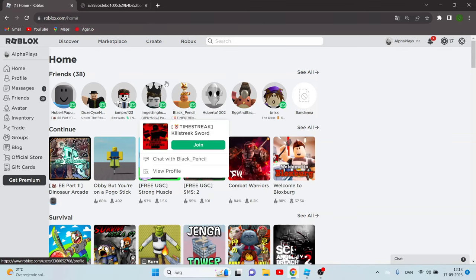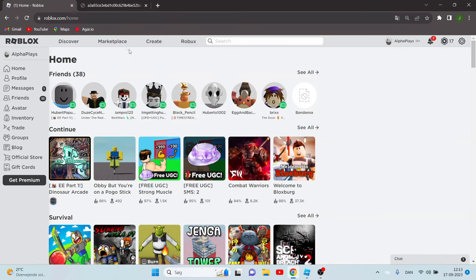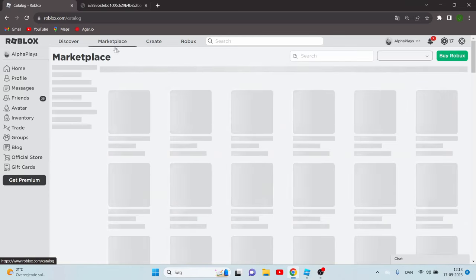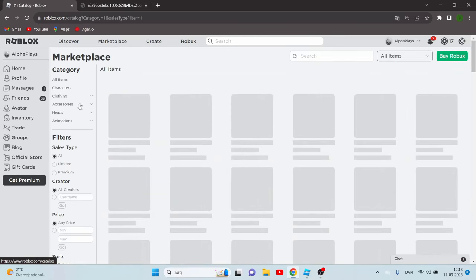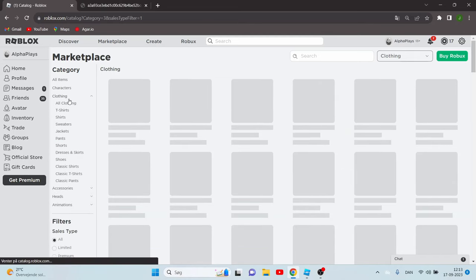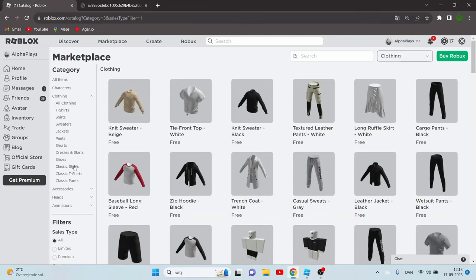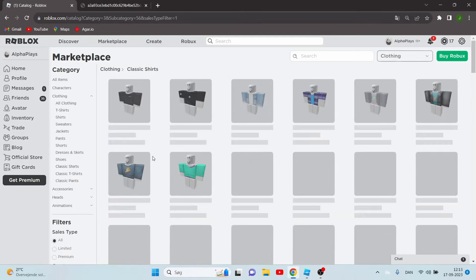Hello guys, in today's video I'm going to show you how to steal clothes on Roblox. The first thing you have to do is go to marketplace over here and click clothing, and for example, classic shirts.